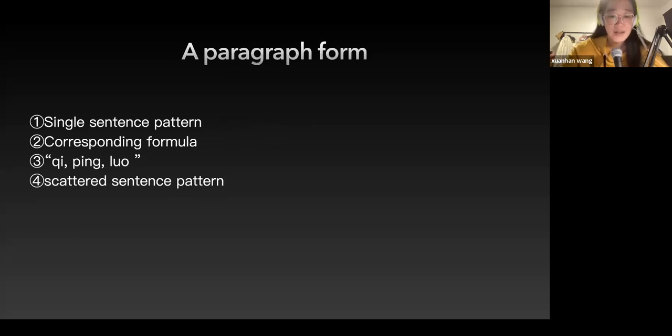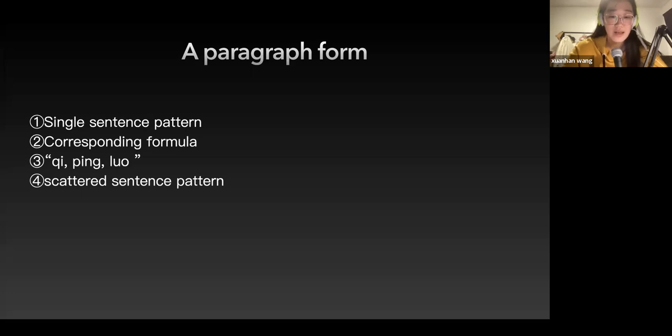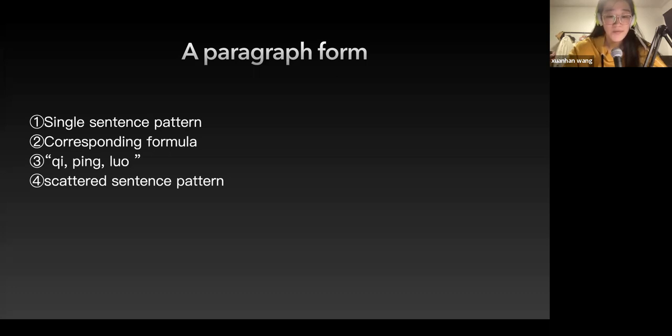Number one, a paragraph form, also known as zhuan. It's usually composed of phrases and stanzas, which is the smallest and most basic complete paragraph of musical statement. It can be used on its own or as part of a larger form.